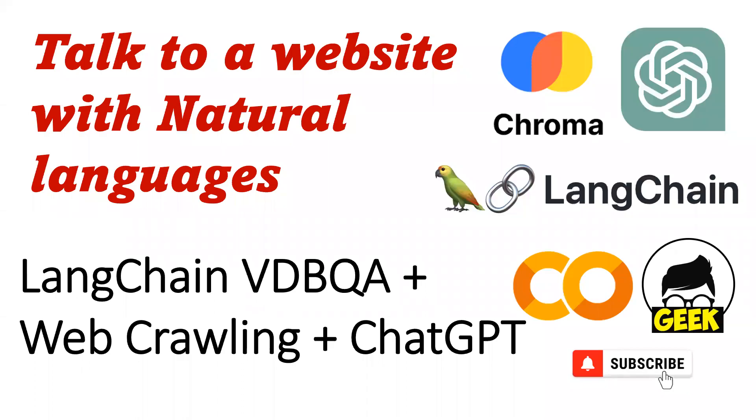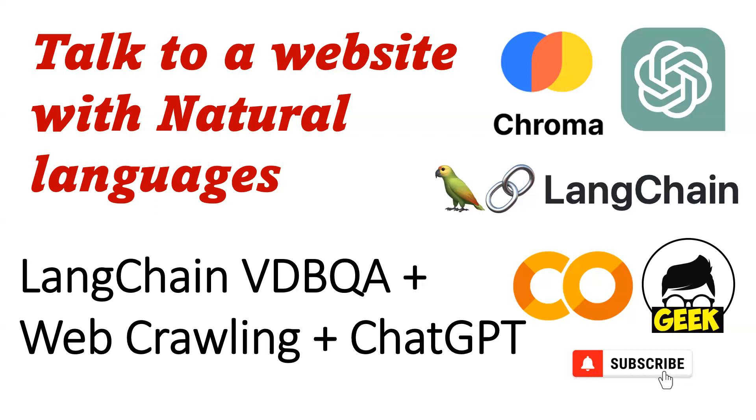Hello everyone, welcome back to my channel. I invite you to subscribe so you can see more videos like this. In this video, we're going to discuss how we can talk to a website with natural languages. We'll build a ChatGPT-based chatbot along with LangChain, VectorDBQA, webcrawling, and ChromaDB. First, I'll show a quick demo of what we're after.